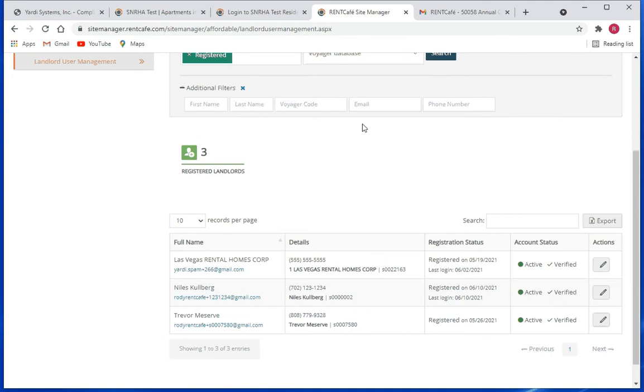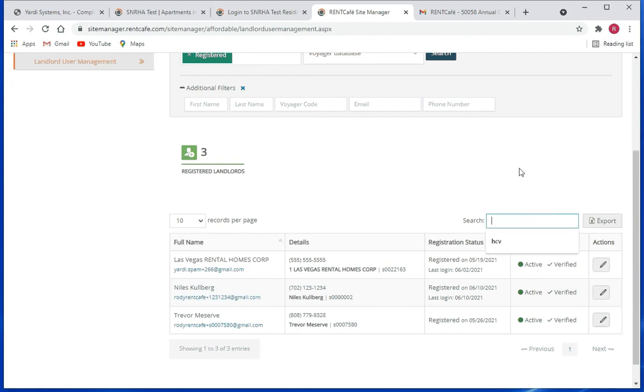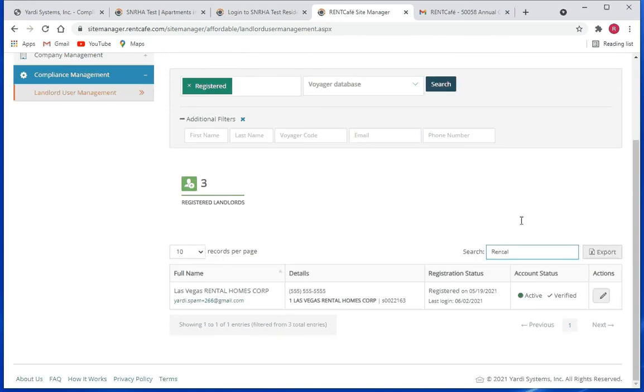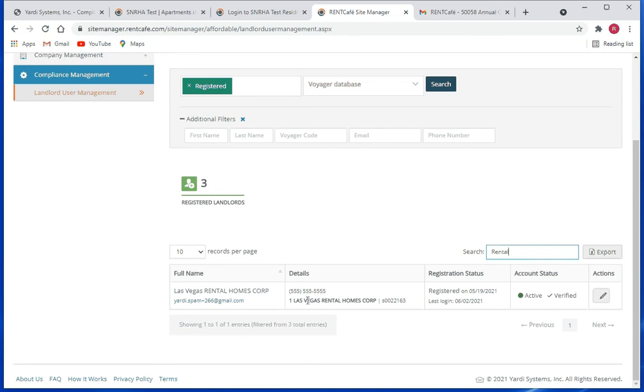Once you have your results here, you can also narrow your search records further. So here for example I can put in rental and so the only records with the word rental are going to appear here.